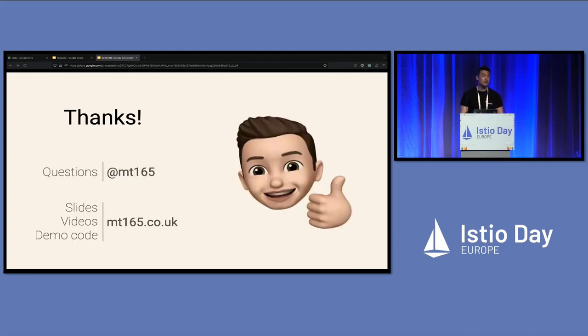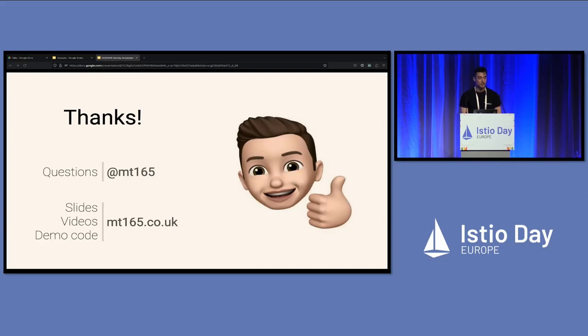And in five minutes, that's kind of all I wanted to say. So thanks very much for your time.